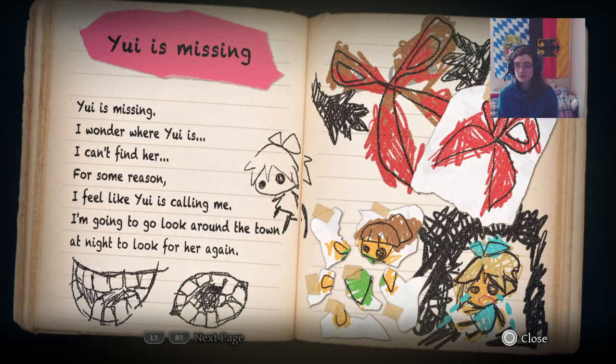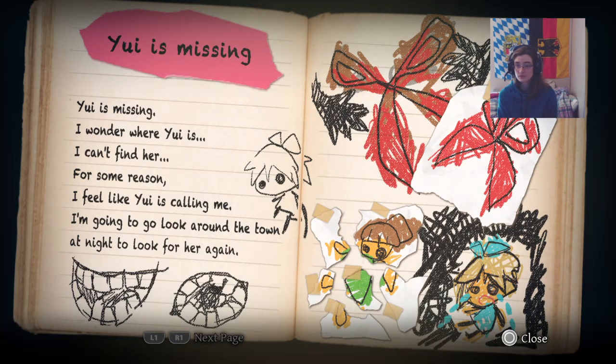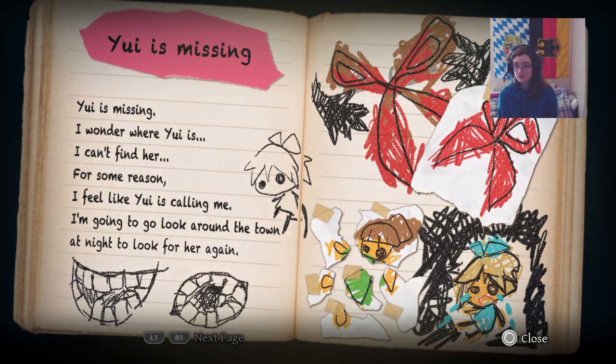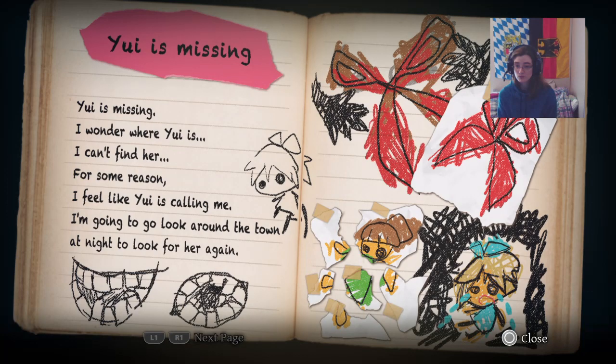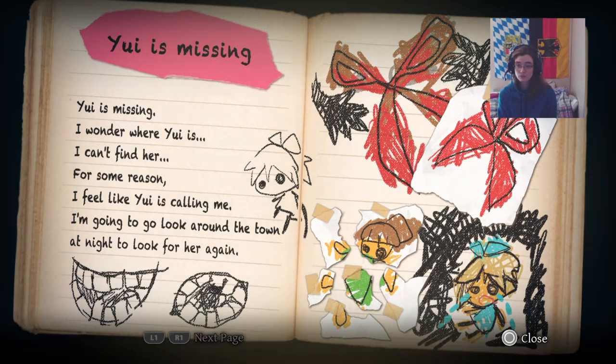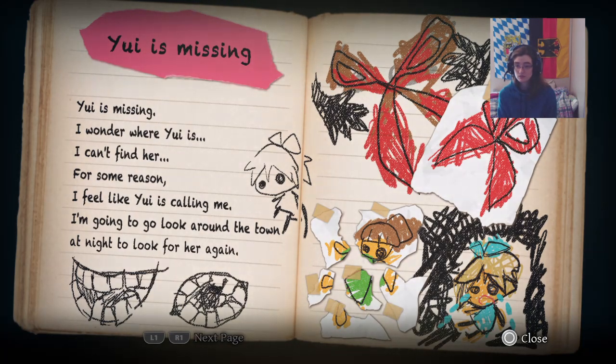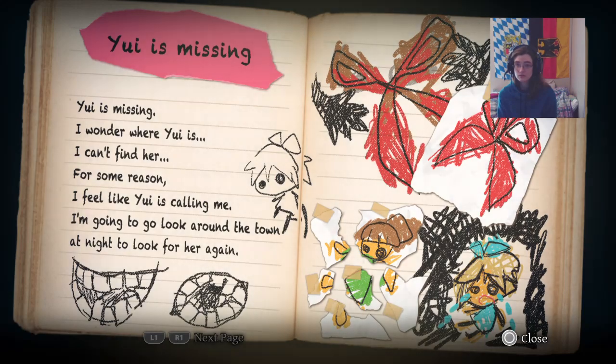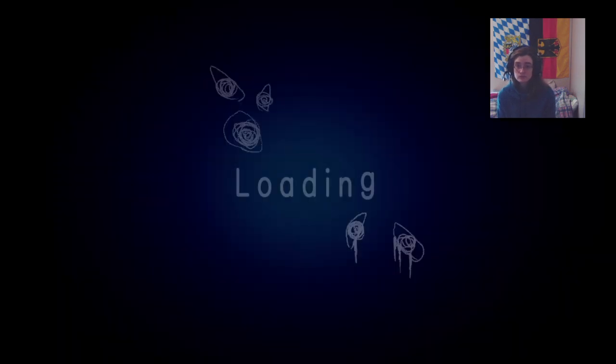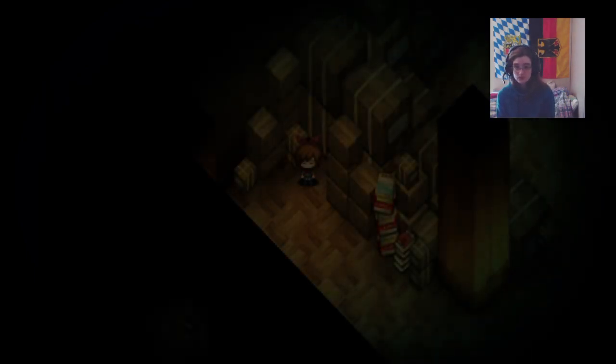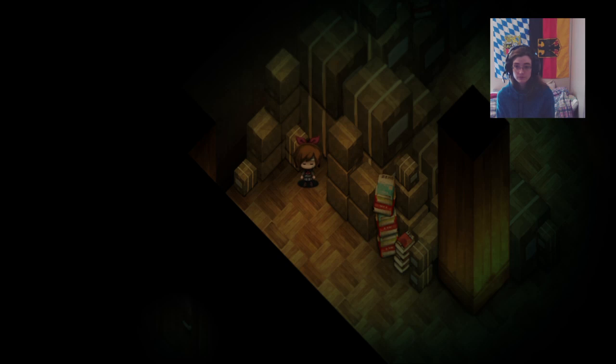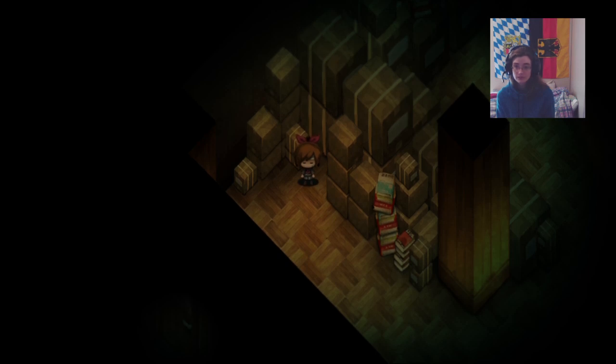Yu is missing. I wonder where she is. I can't find her. For some reason, I feel like Yu is calling me. I'm going to look around town at night to look for her again. Would you like to save? Yes! I would love to save. Let's go! Now it's loading. It's the next chapter. The game is not very long. Oh! She's alive!